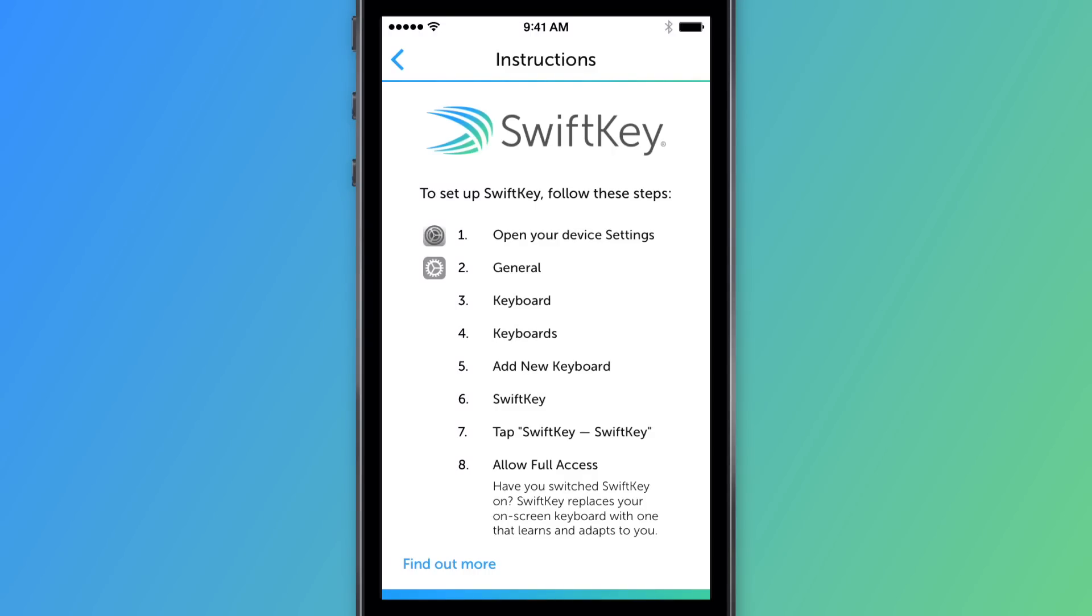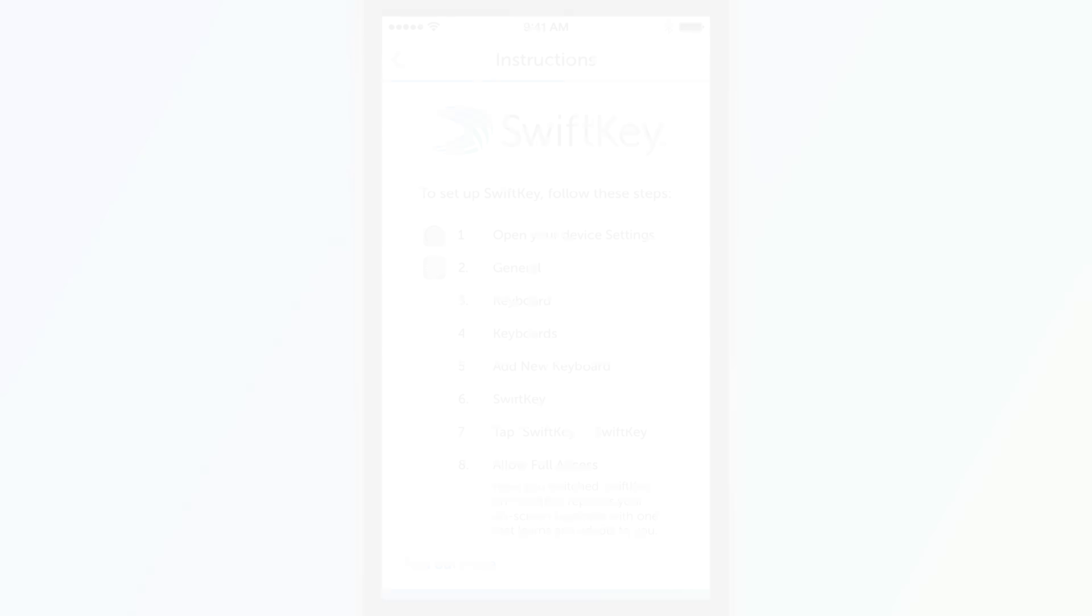Once you have downloaded SwiftKey, you will need to go through the enabling process in order to use it as your keyboard. In the SwiftKey installer, you will see a set of instructions on how to do this.